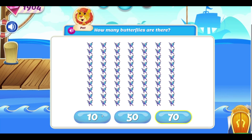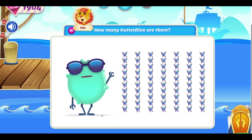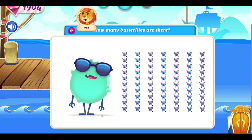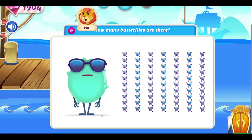Seven tens makes seventy! Seventy butterflies! Oh yeah! Oops! Sorry!